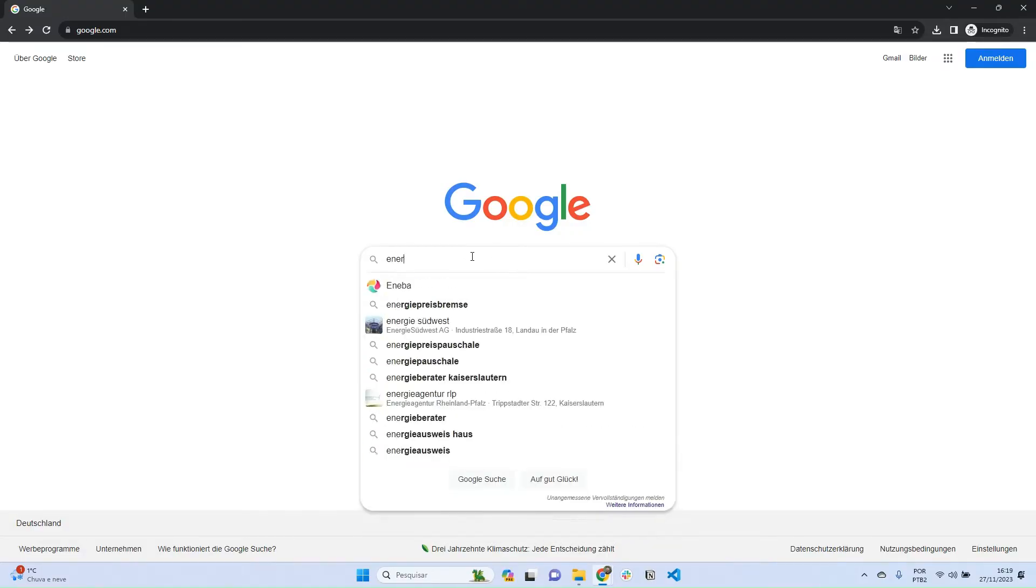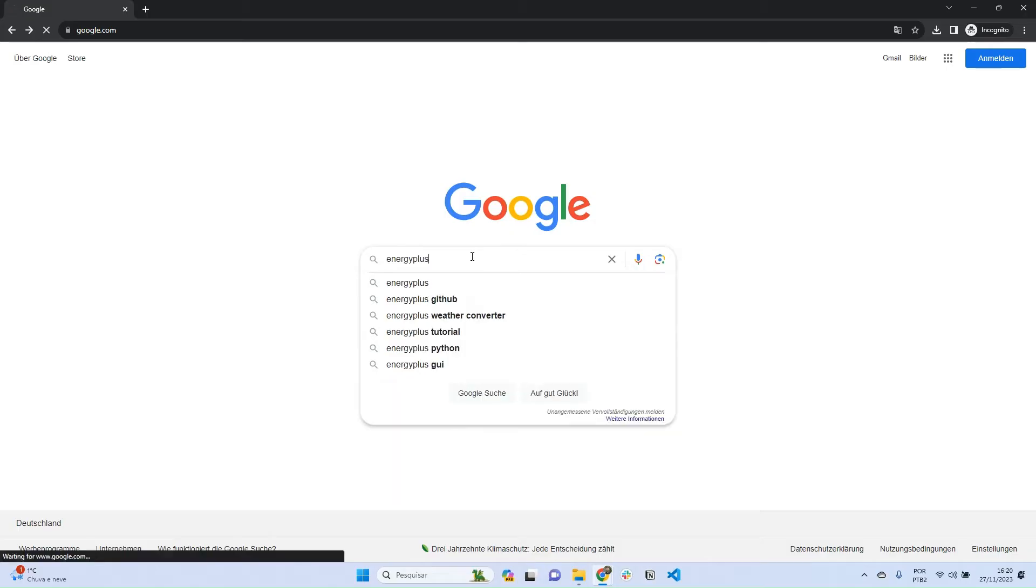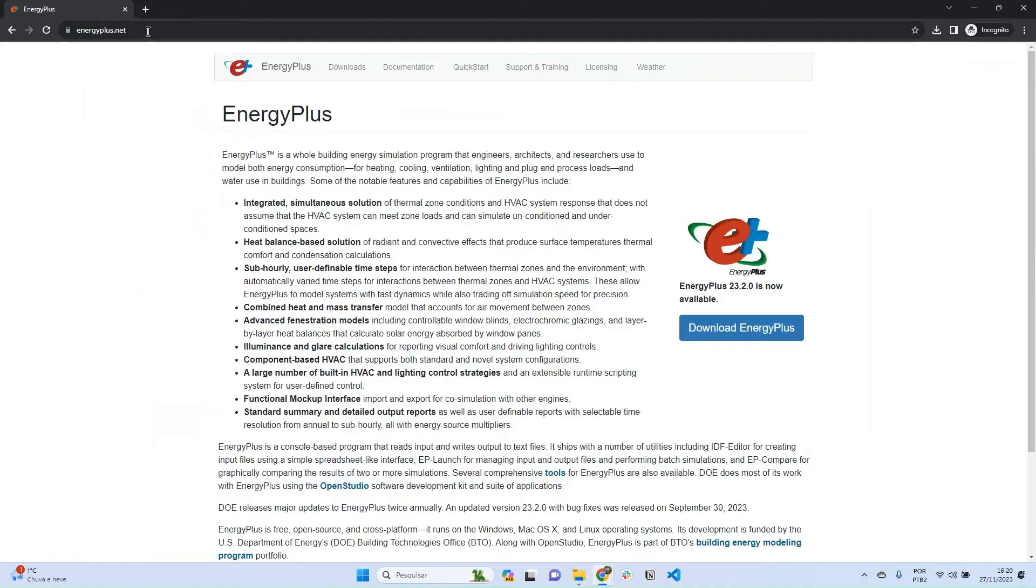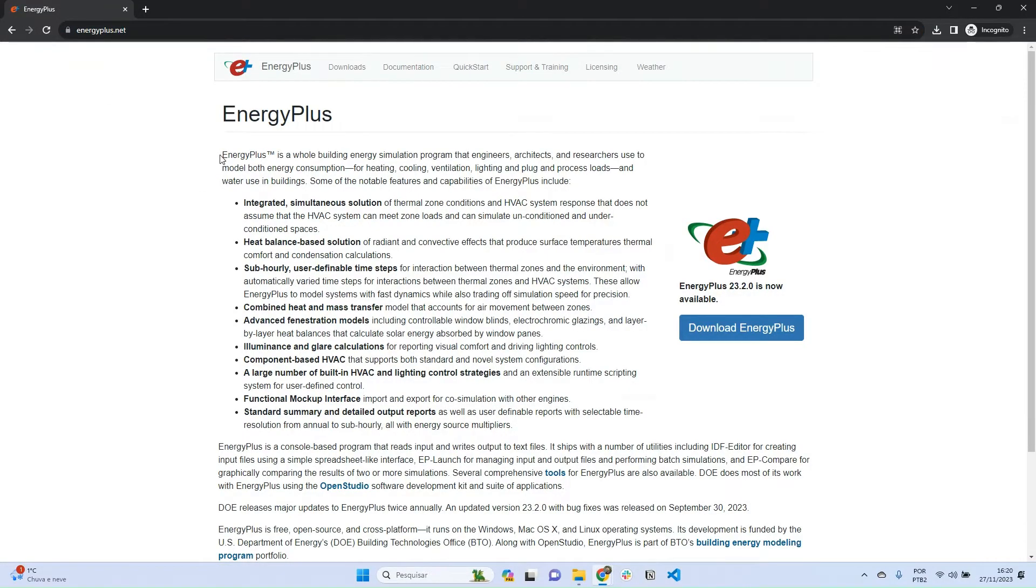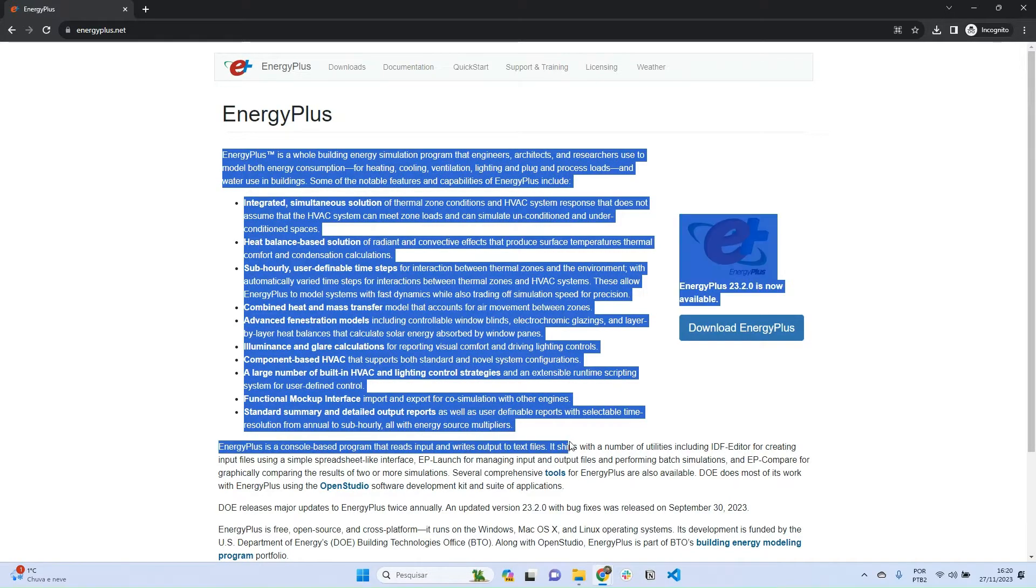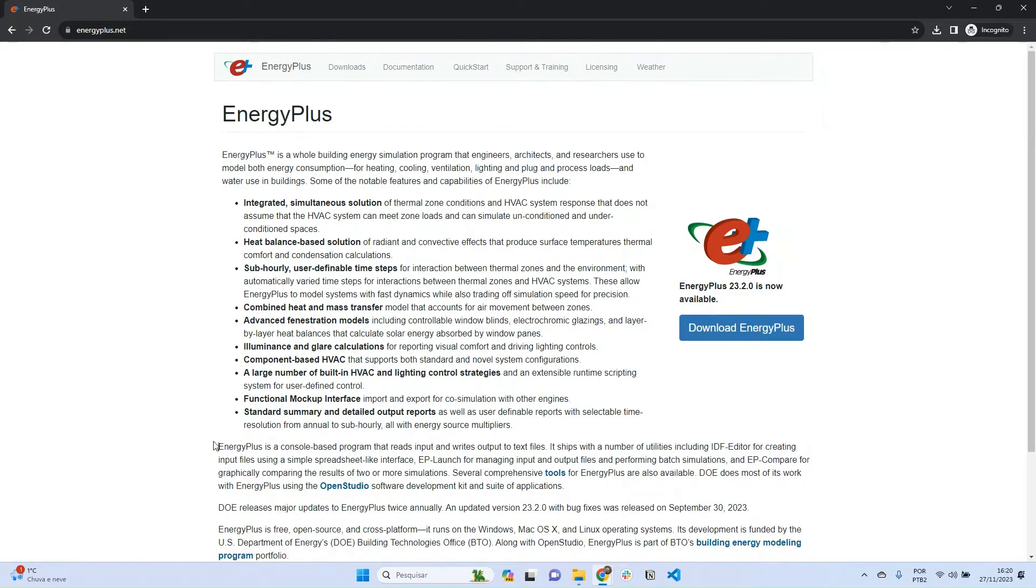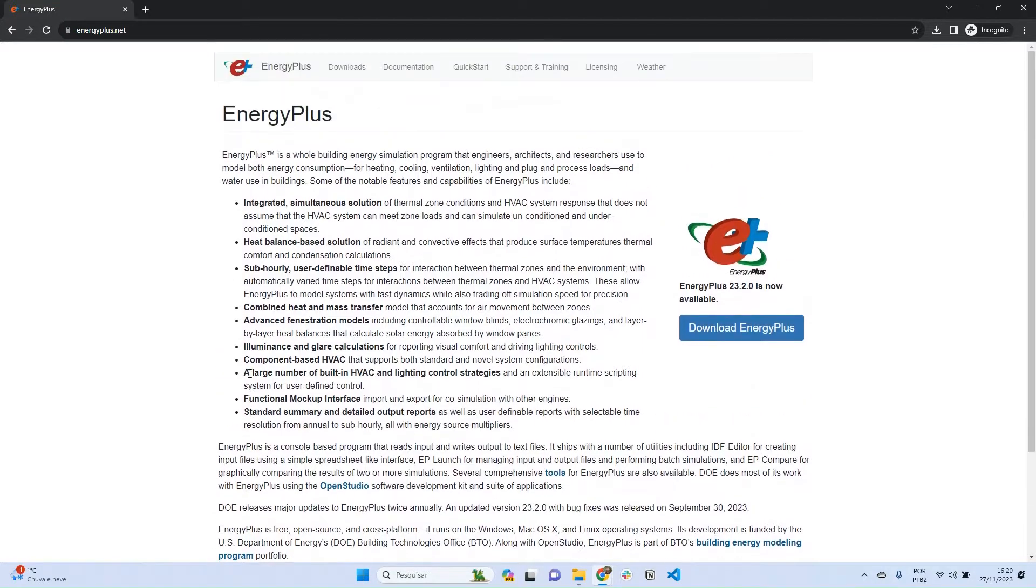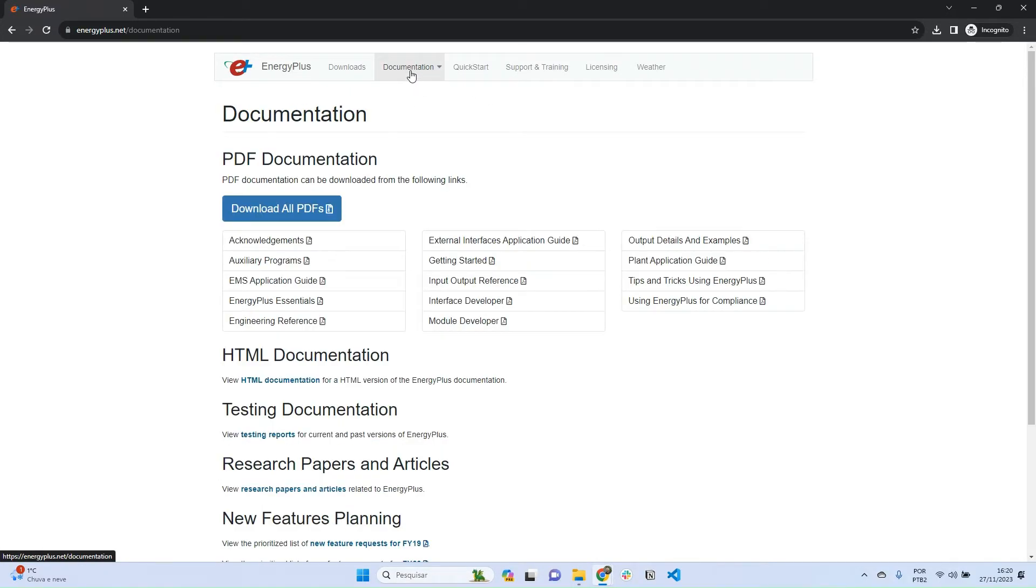First thing you want to do is go to Google and type EnergyPlus. If you access the first website, this is the official EnergyPlus website where you can find a lot of information about EnergyPlus, who develops it, and who is behind it. I recommend you go to the user manual and click on documentation.